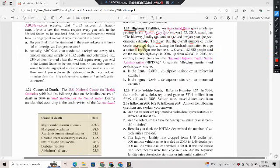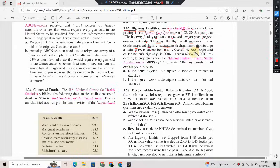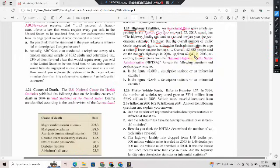The overall number of traffic deaths increased slightly, leading the Bush administration to urge a national focus on seatbelt use. Overall, 42,800 people died on the nation's highways in 2004, up from 42,643 in 2003, according to projections from the National Highway Traffic Safety Administration.